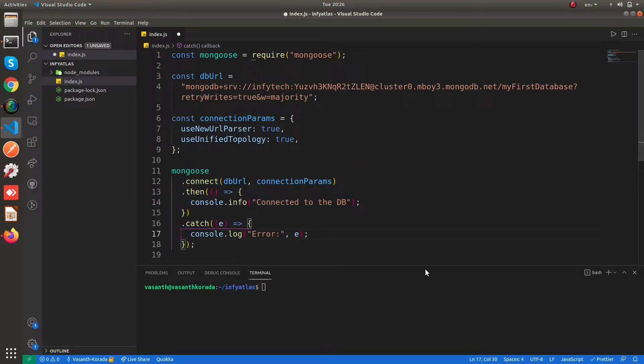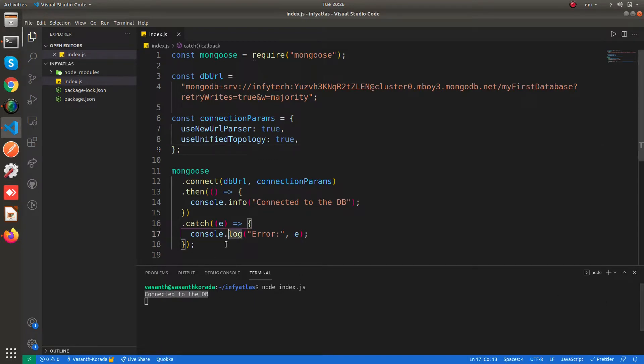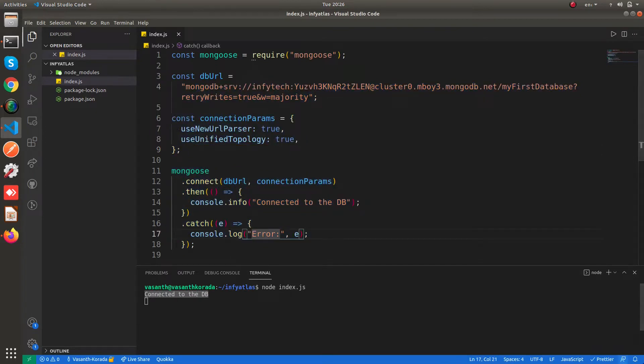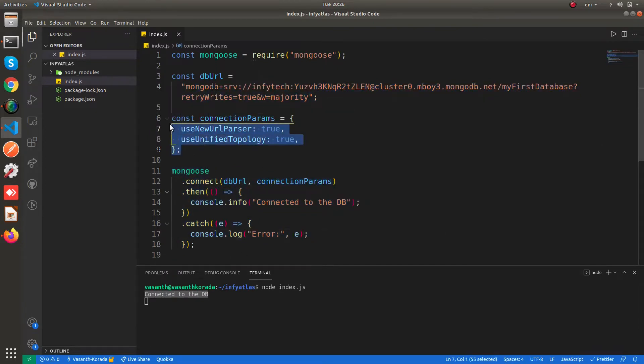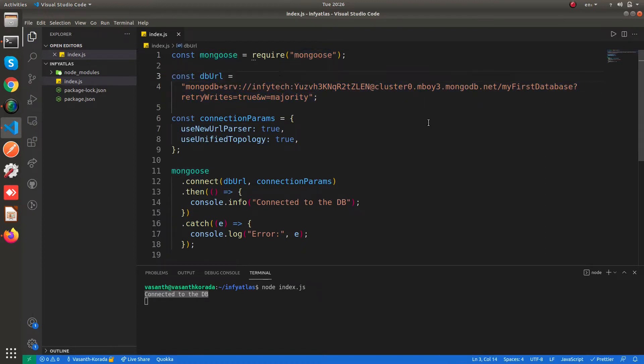That's all. So now let's run this. Node index.js. As you can see we are getting there, we are connected to the database. This is how you can connect to the MongoDB Atlas database using the mongoose library and with the help of this db URL. So that's all.